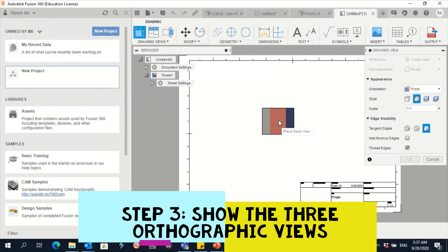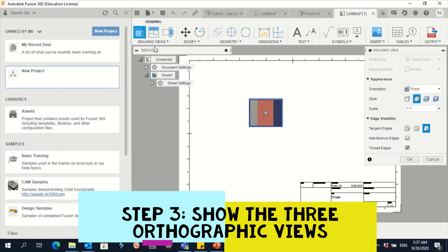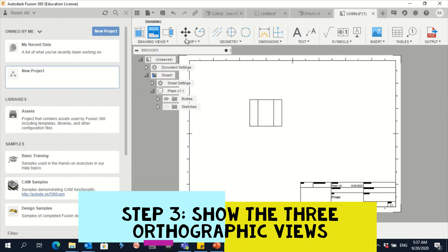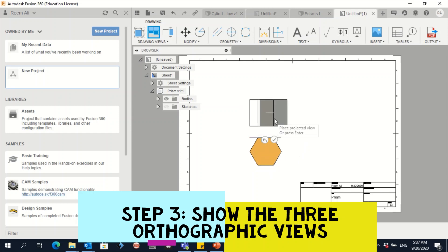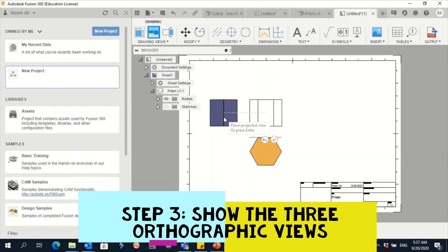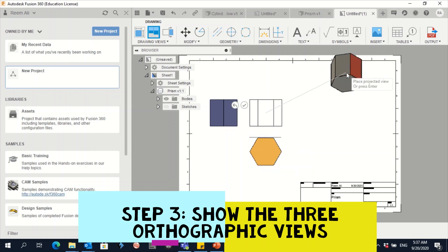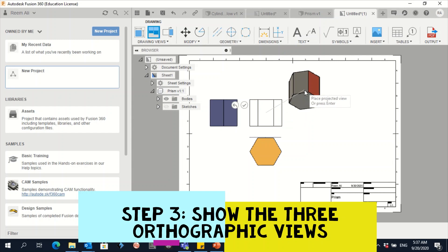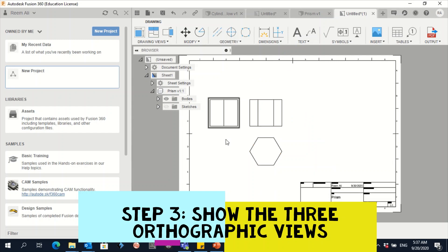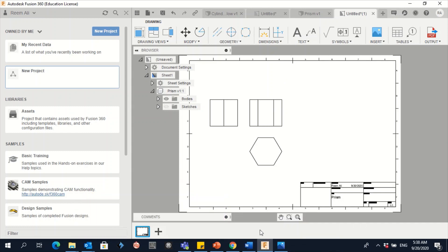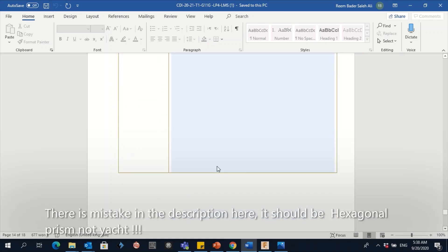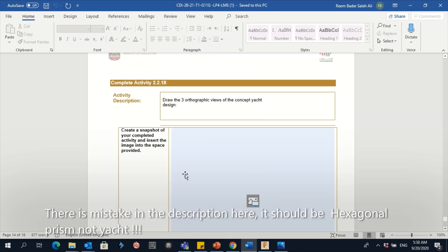Automatically it takes me to the front view. Click on this view, then go to Projected View and select the parent view. Place the top view above and the side view to the right. This gives us all three orthographic views — front, side, and top. Take a screenshot and drag it into activity 18 in the activity section.